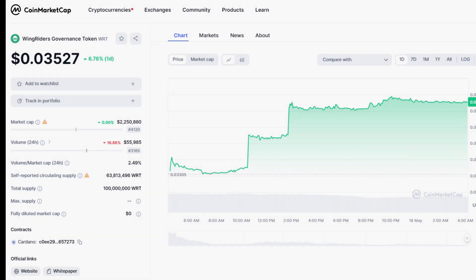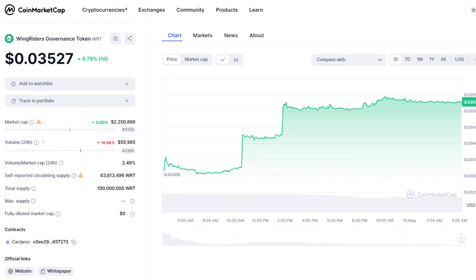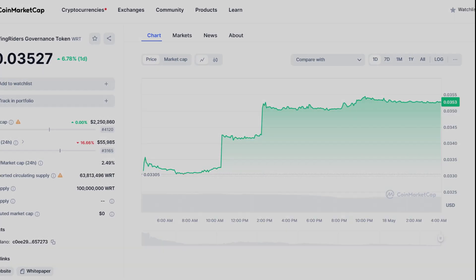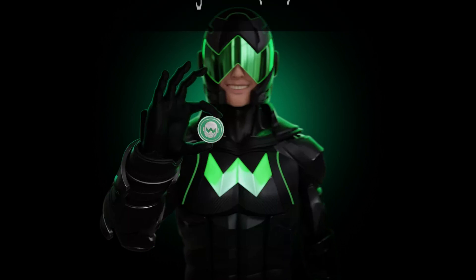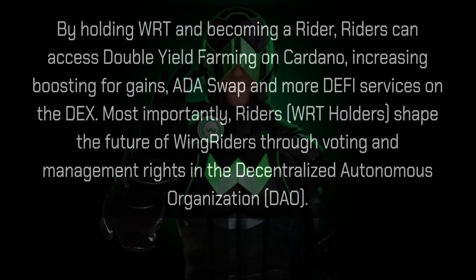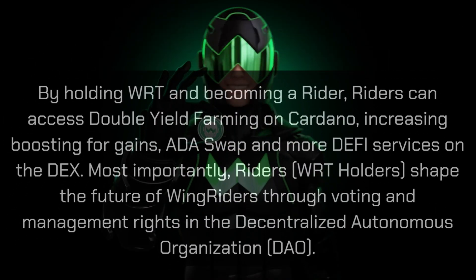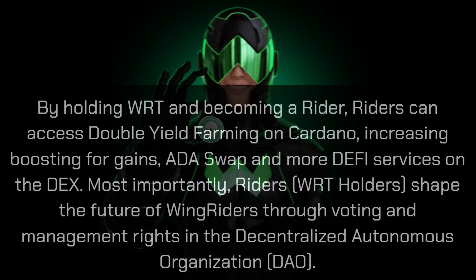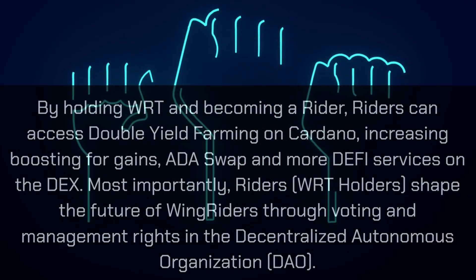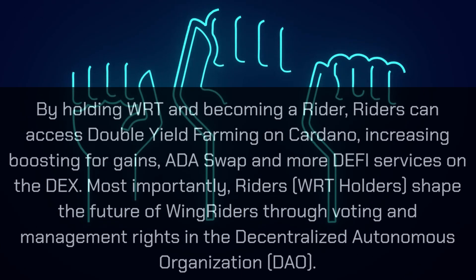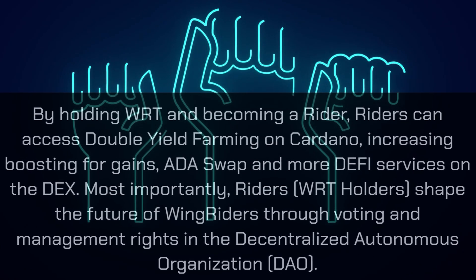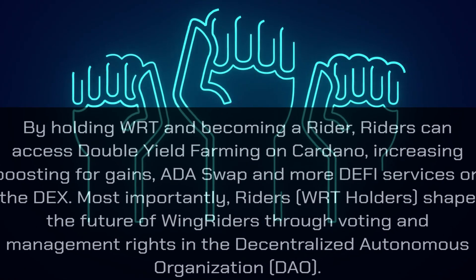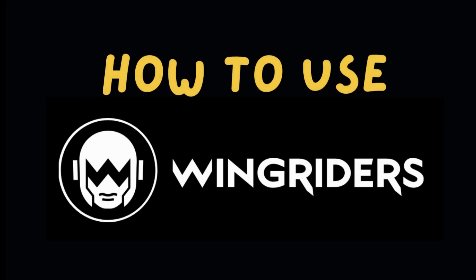Speaking of the WRT token, it is the native token of the WingRiders DEX. By holding WRT tokens you can increase boosting for gains for the Cardano swap and more DeFi services. Also, you get voting and governance rights in DAO.